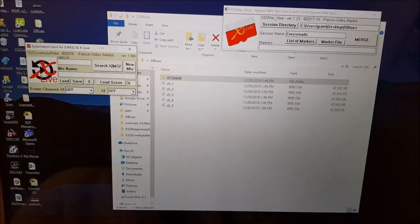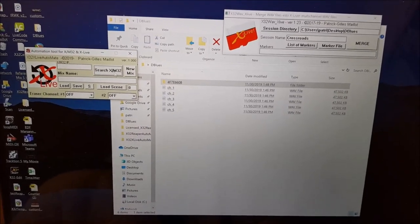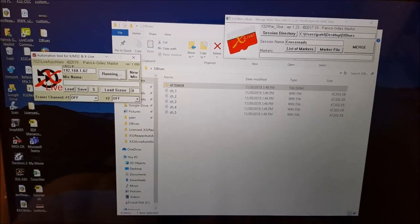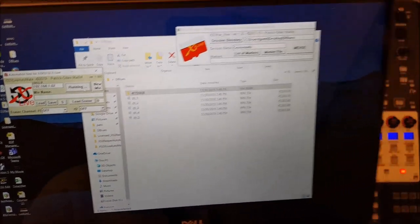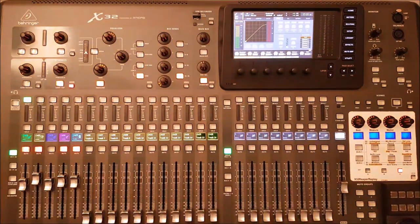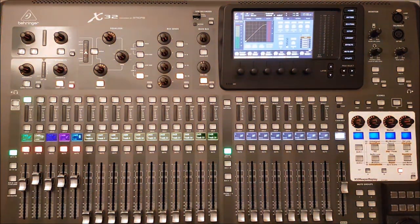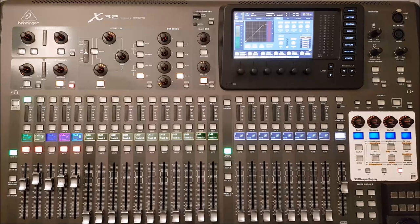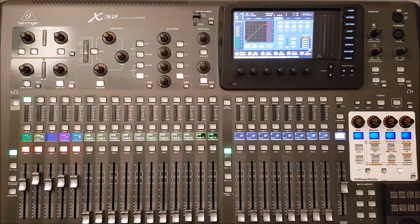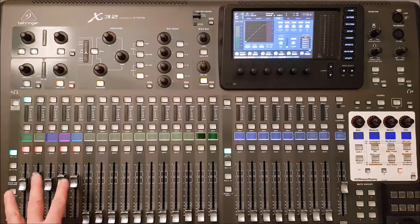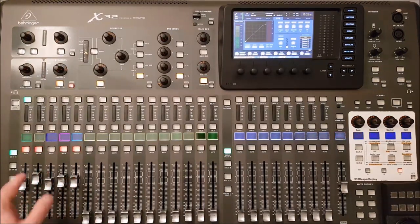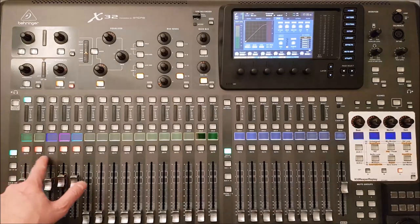So I'm running the X32 X Live Automate searching for the console. It finds it and I'm now here. Basically I've set up already all the faders as I want them to start.